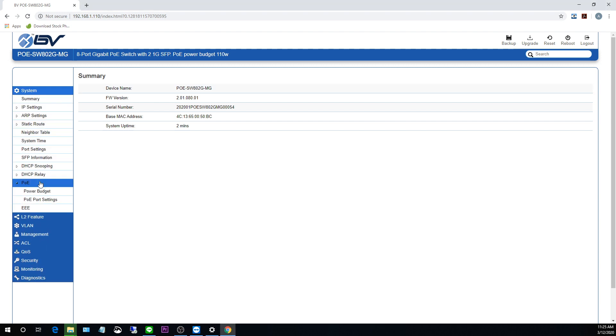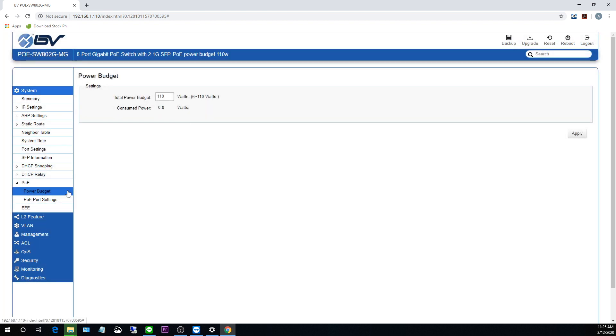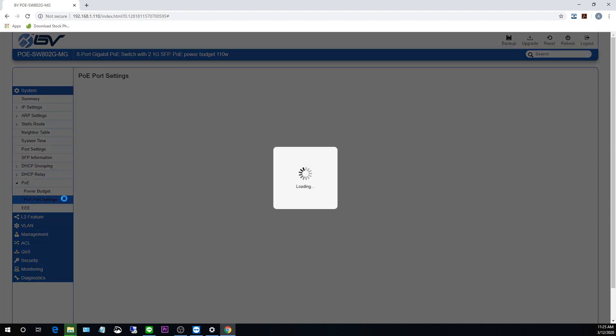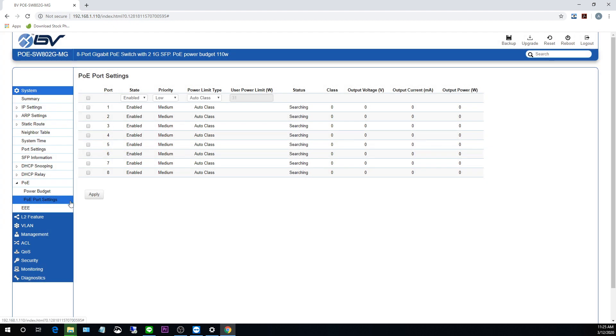So let's go click on POE under here. And here we can see our power budget. Click on that. And you can see our total power budget is set at 110 watts. And under our port settings, now I don't have any ports plugged in at the moment. But if I did, you'd be able to see the output voltage and current and power.